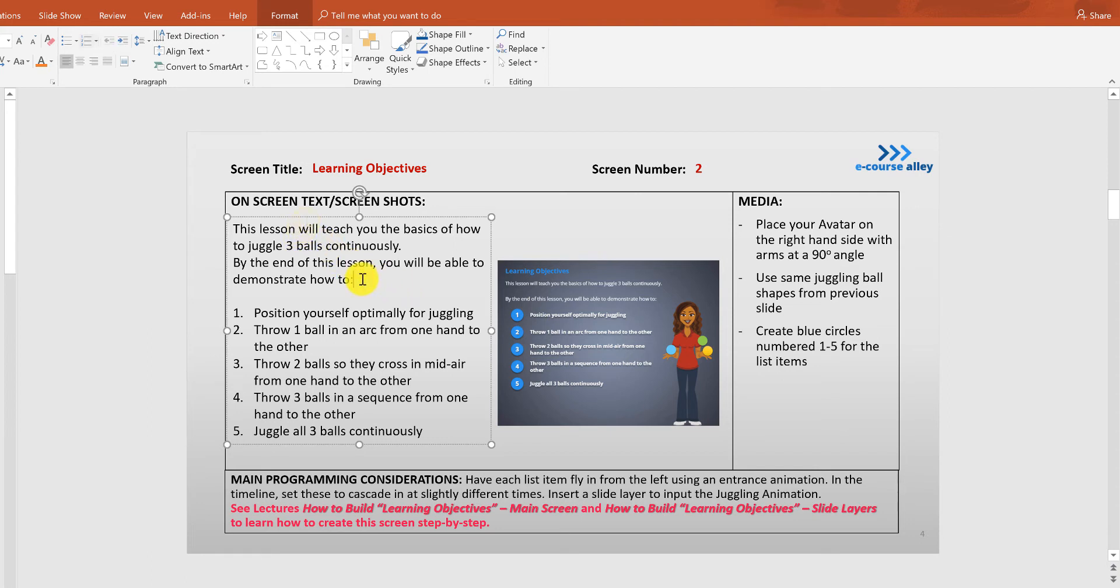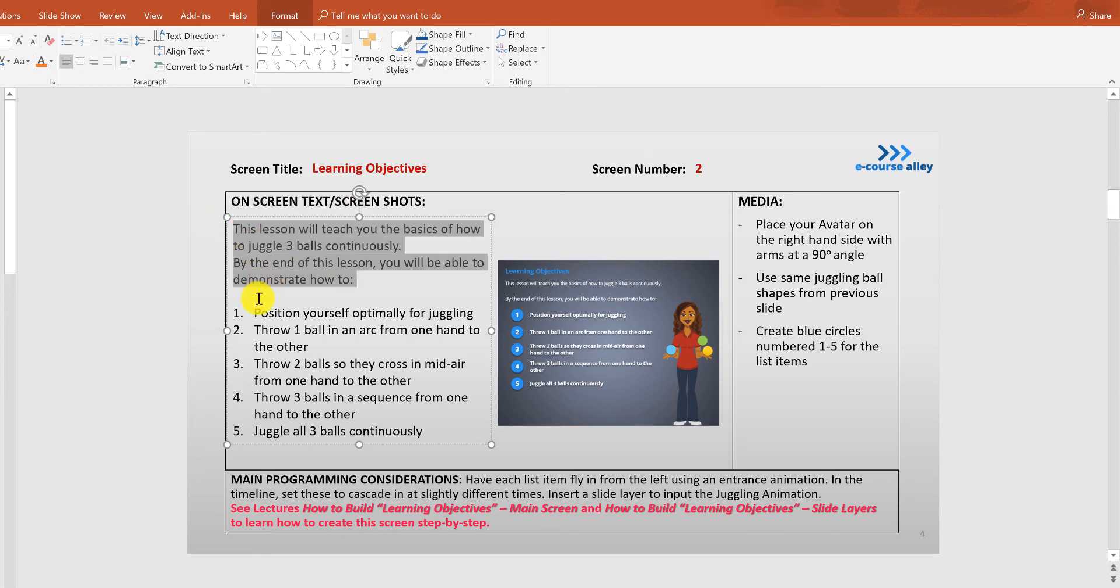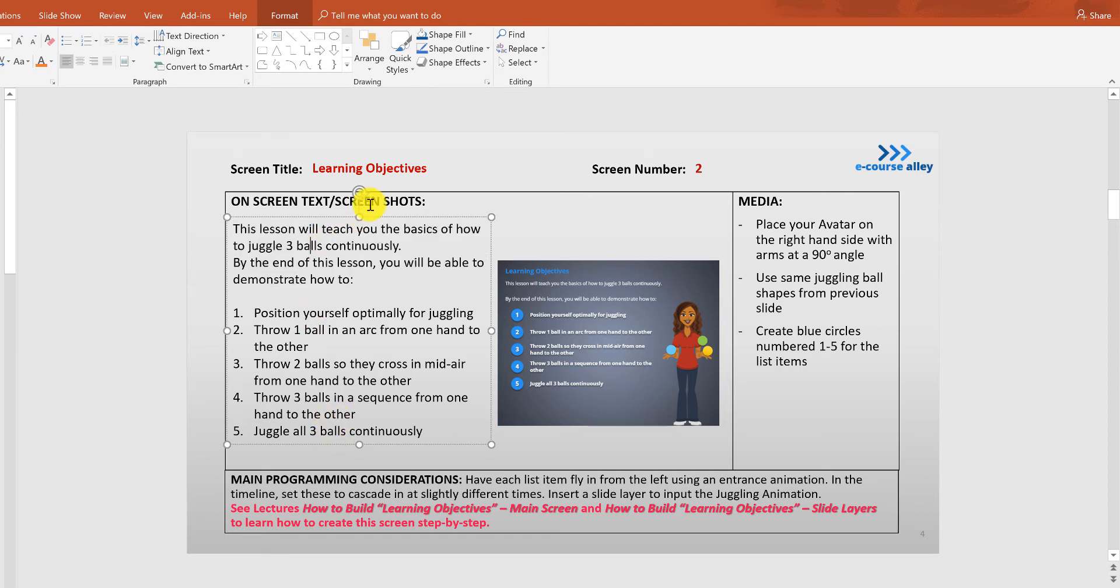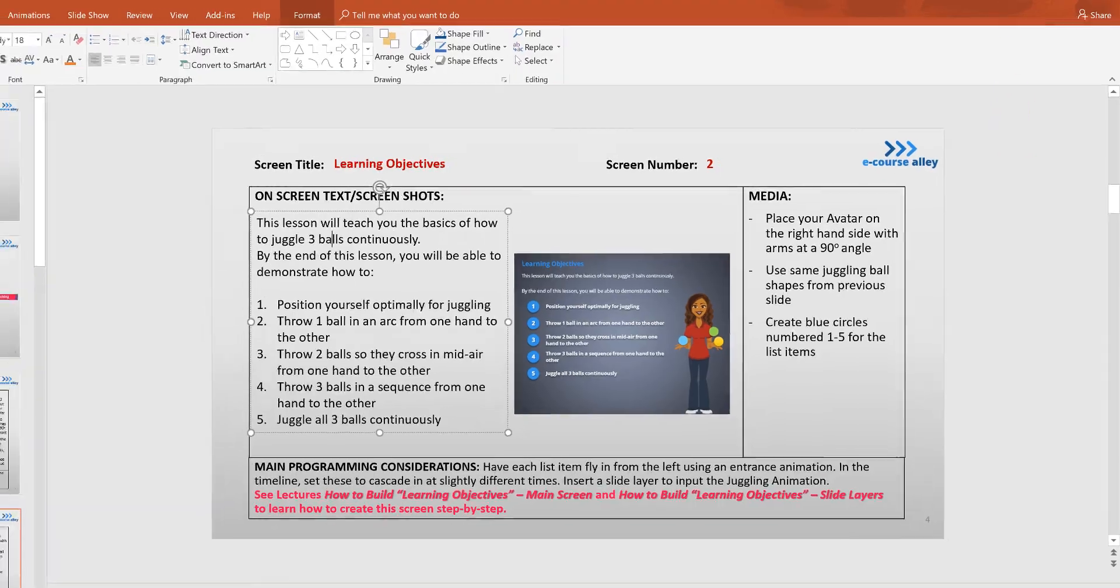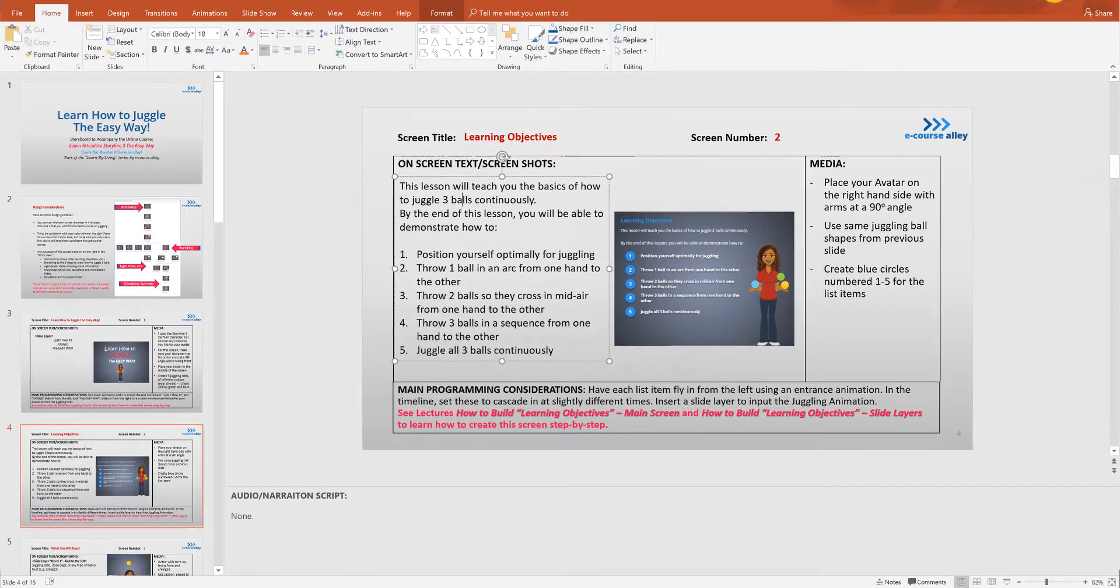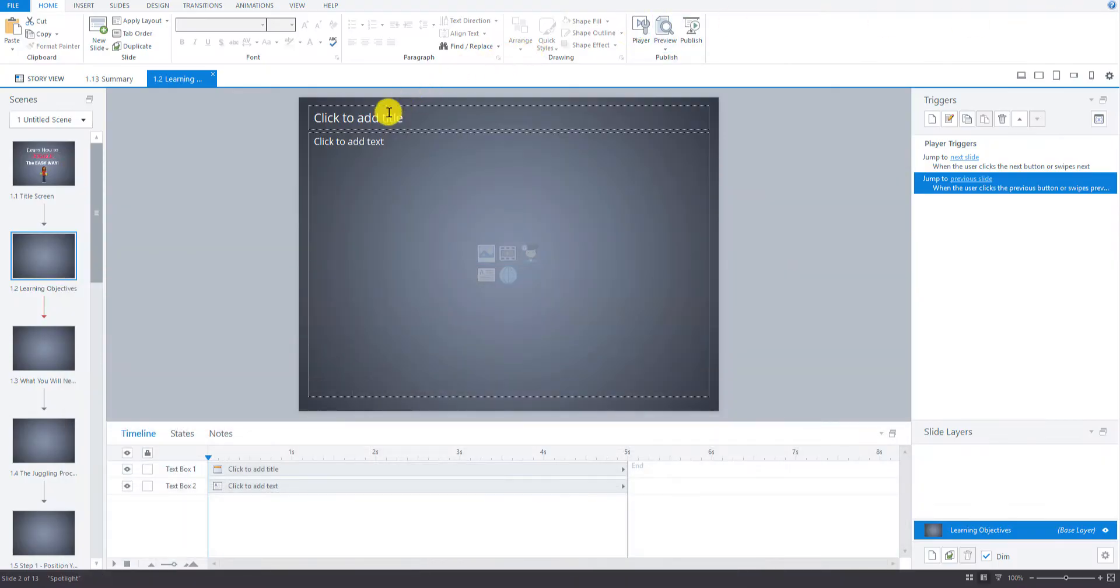Now each one of these is going to be input as a separate text box because we want them to fly in from the left hand side. So let's go ahead and do that now. I would suggest probably the easiest way is let's just put the title in, let's copy this and then we'll copy these separately just so we copy them into different text boxes.